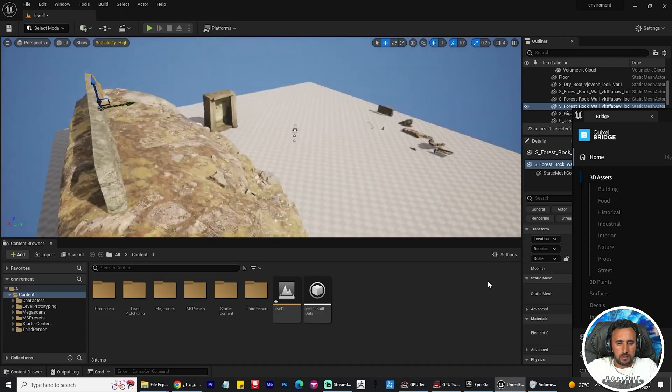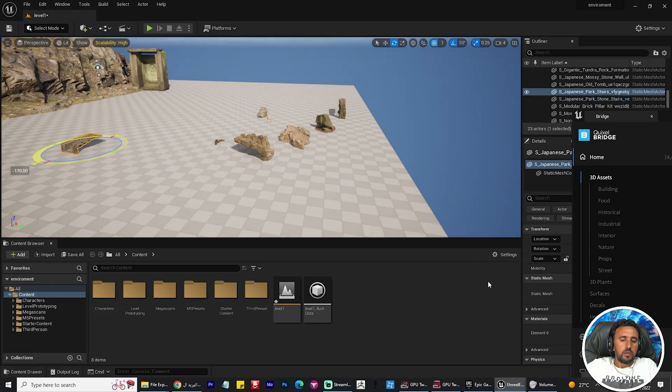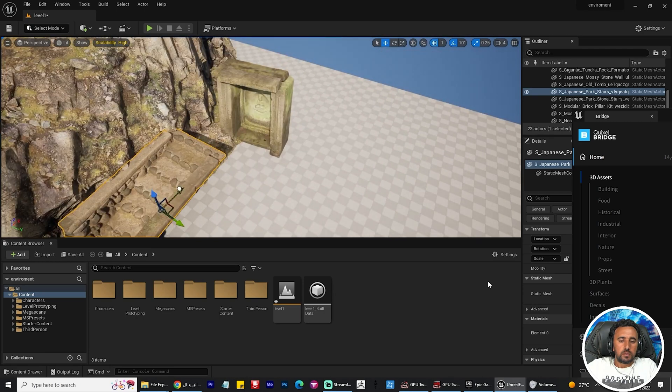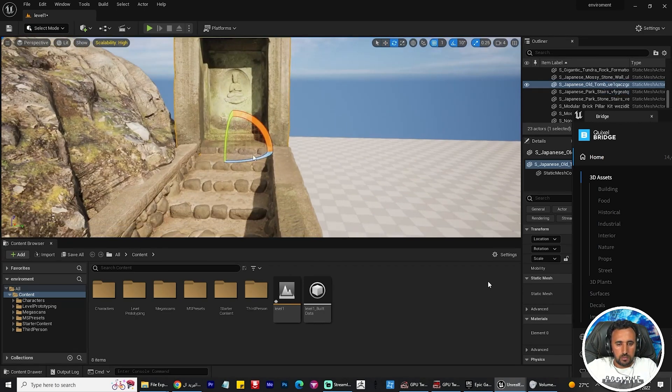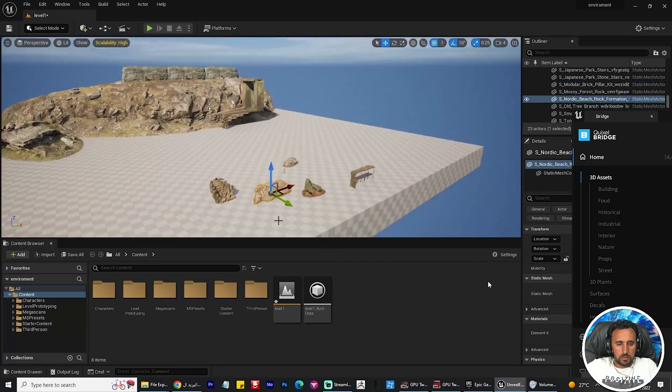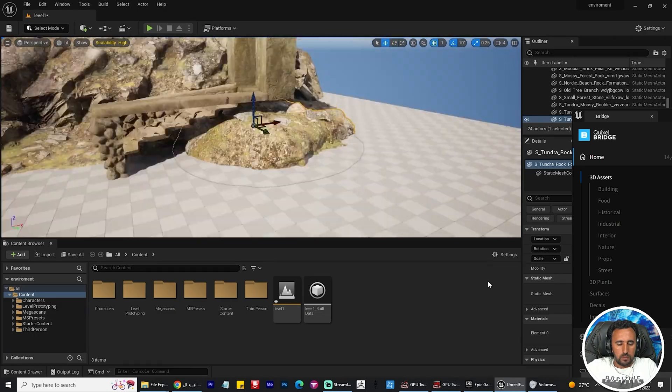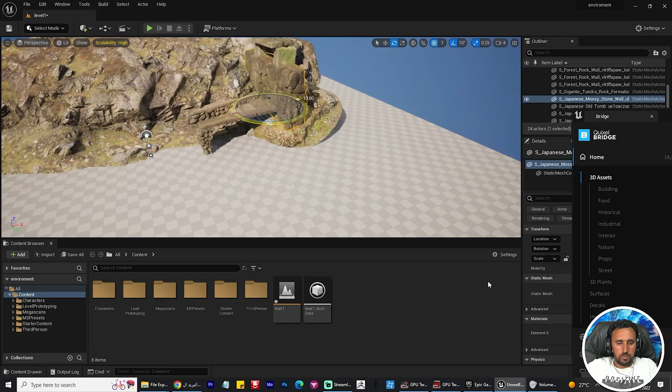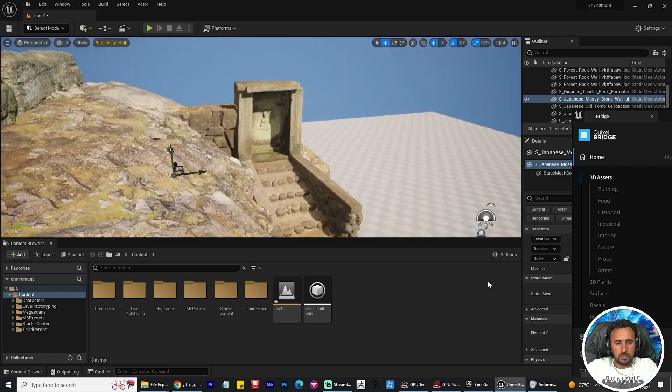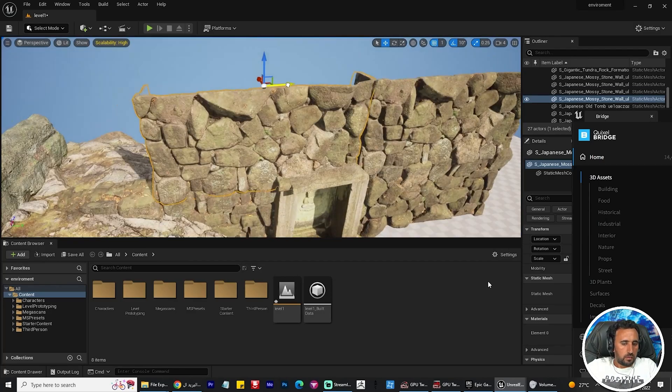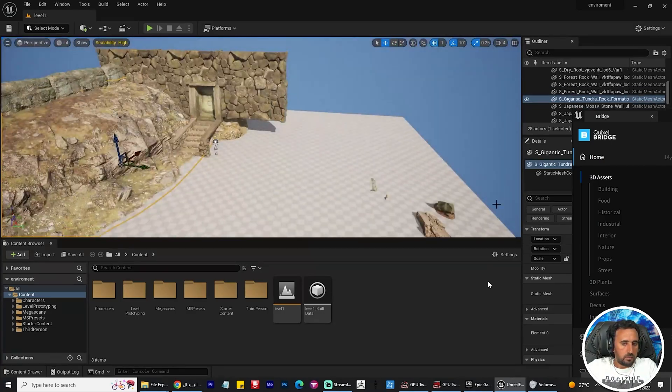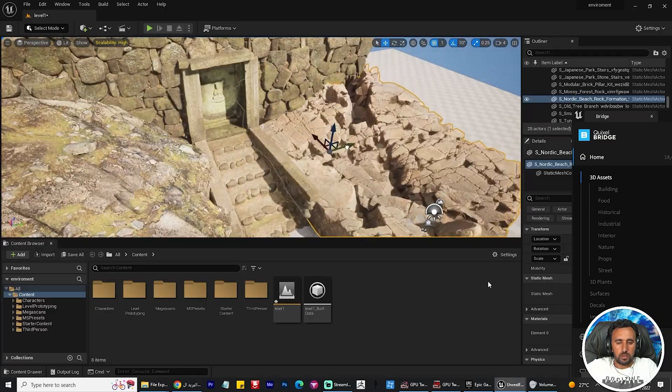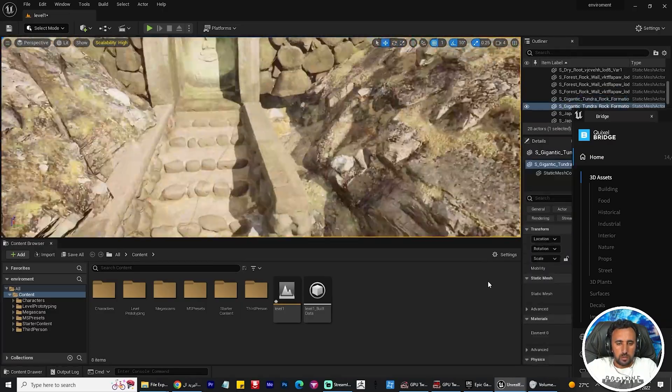The rock gives me a nice impression. I arrange all of them now. I try to arrange the rock to be compatible with the scene.